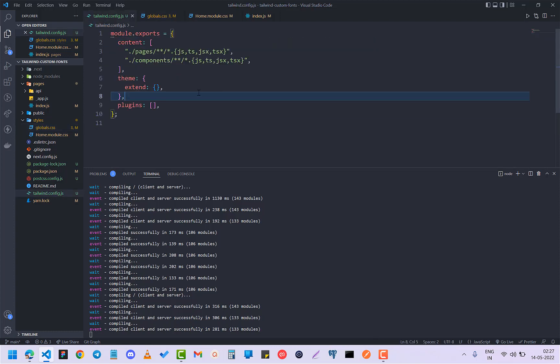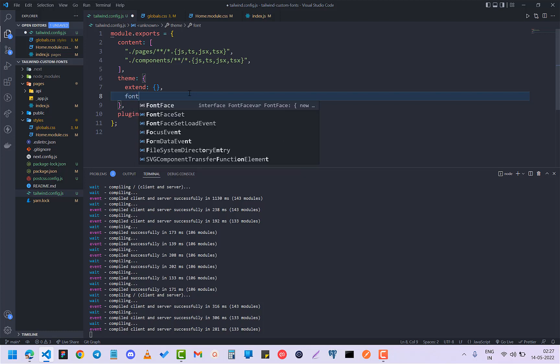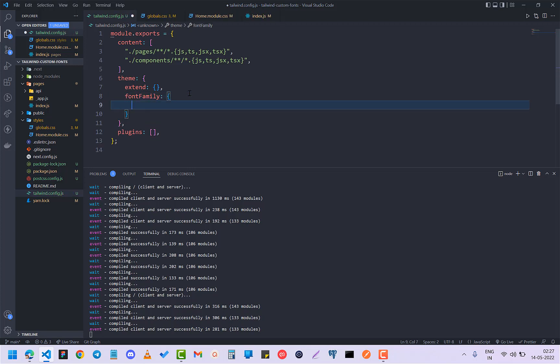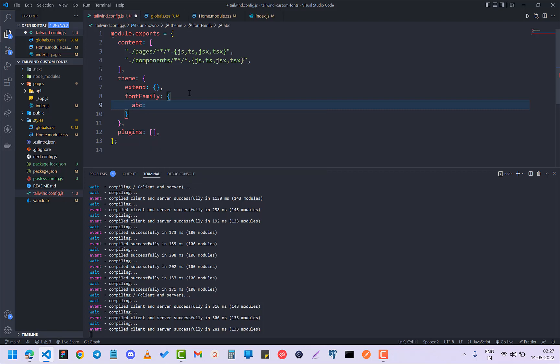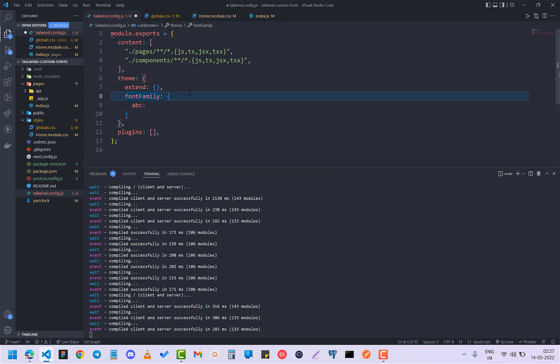Below the extend, I'm going to add font family. Here I'm going to first write a name, something like ABC, which I'll explain later. Write any